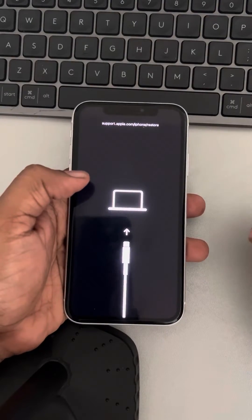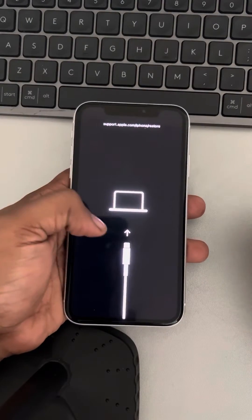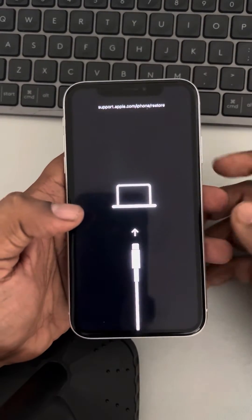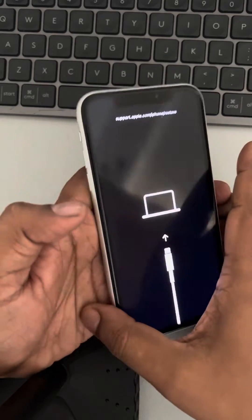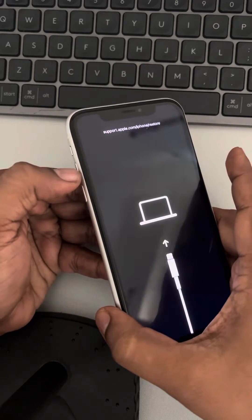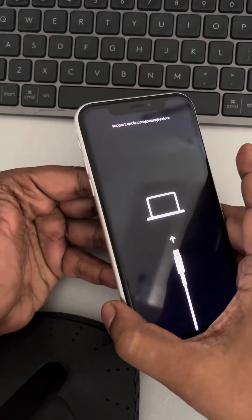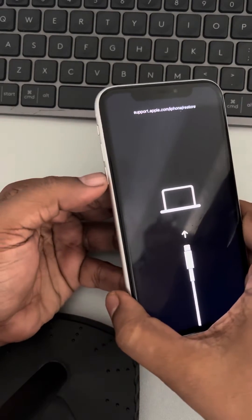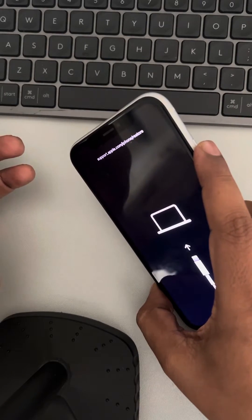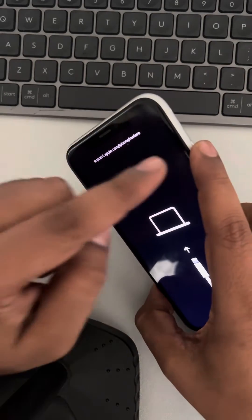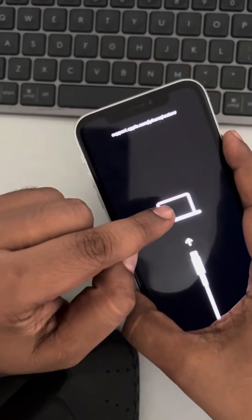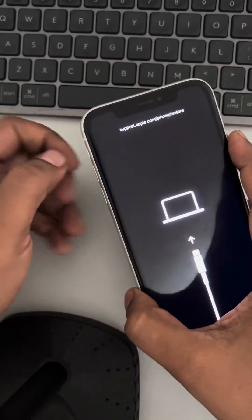If your Apple device is stuck in recovery mode, the very first fix is forcefully restarting your iPhone. Press the volume up button once, then the volume down button once, then press and hold the right side key. Do not release it until the Apple iPhone logo appears on the screen.